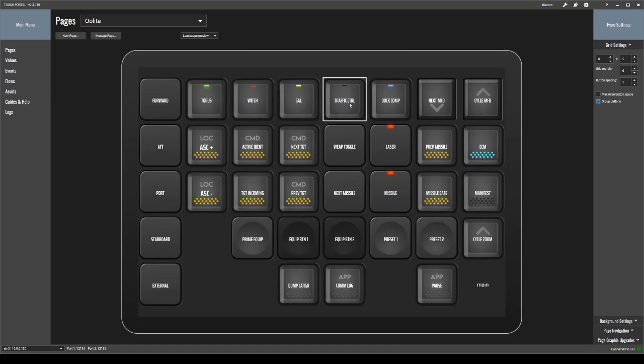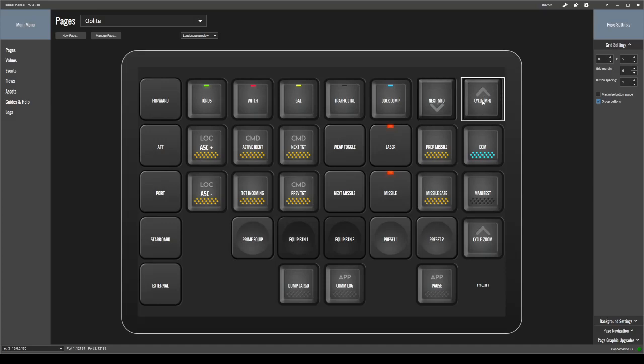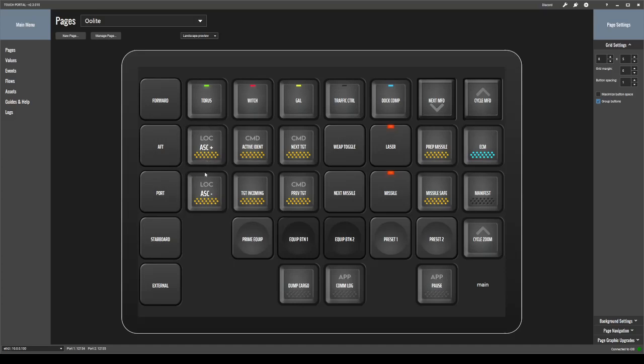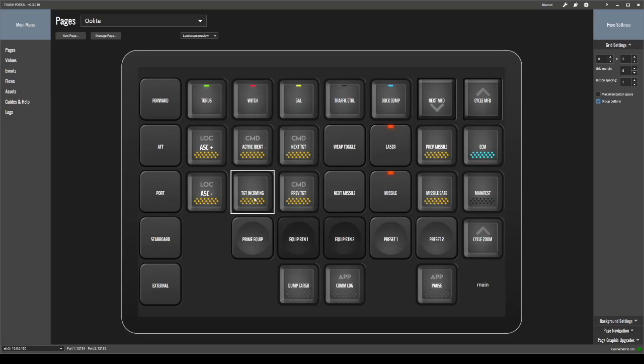Traffic control request, docking computer, next MFD, and cycle the MFD that is currently selected, space compass, forward and back, activate the IDENT, next target, target incoming, previous target.